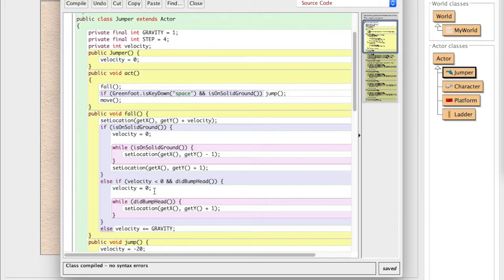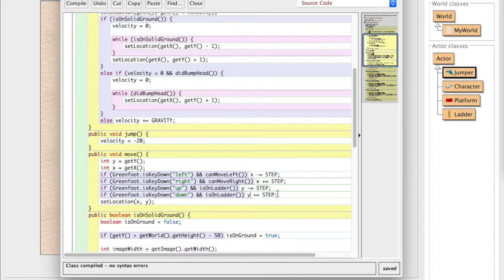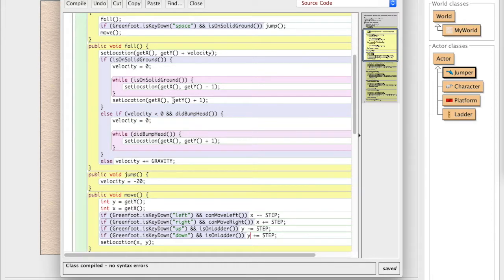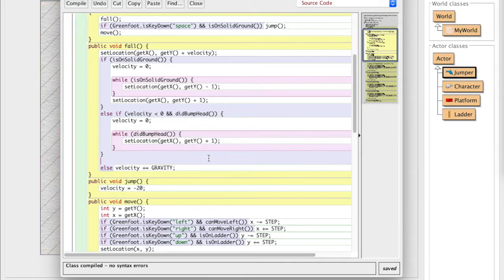And so what we need to do is we need to temporarily disable the gravity whenever you're on the ladder. Because otherwise, what's going to happen is you're just going to continue to fall. You won't be able to climb because yeah, you'll increase your y coordinate by a little amount, but then you'll immediately undo it with the fall coordinate as well. So what we have to do is we have to edit this so that we have a special case if you're on the ladder.